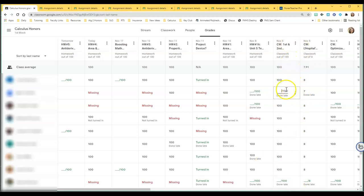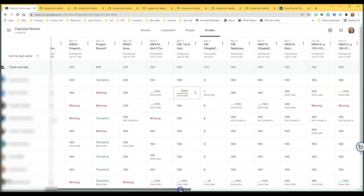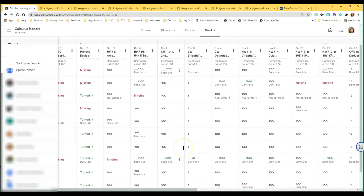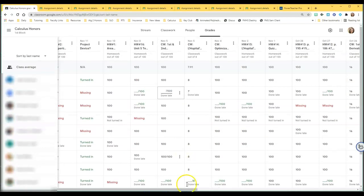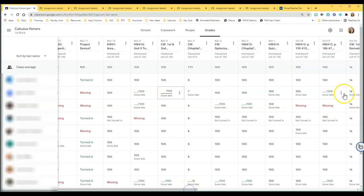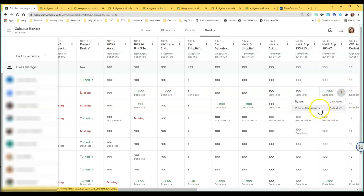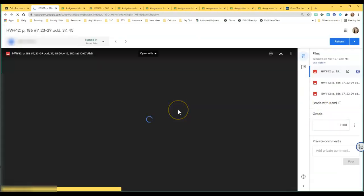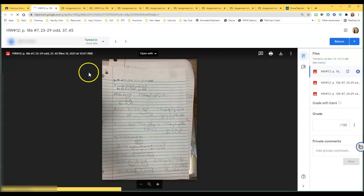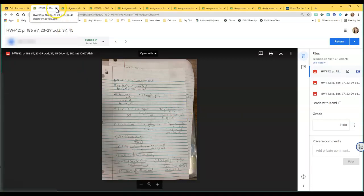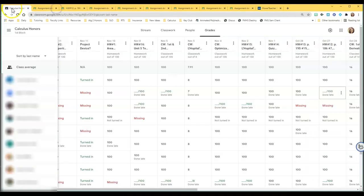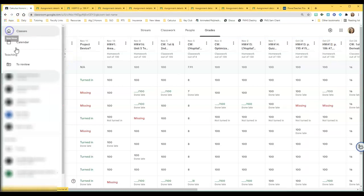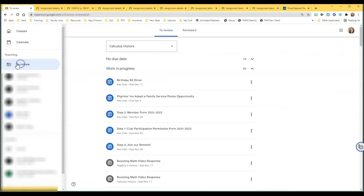So that's why I like using To Review. I mean, this is quick - you can go through and just get a quick glance at what you need. You could also open these up in individual windows if you wanted to. I just think it's so much quicker to open them from To Review.